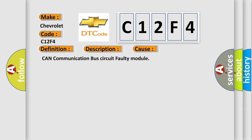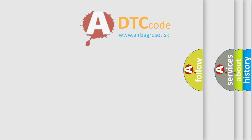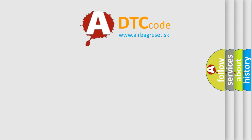This diagnostic error occurs most often in these cases: CAN communication bus circuit faulty module. The Airbag Reset website aims to provide information in 52 languages.